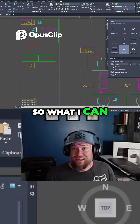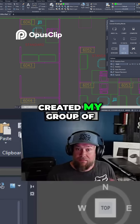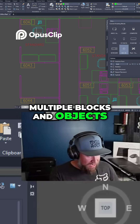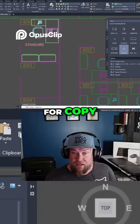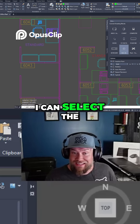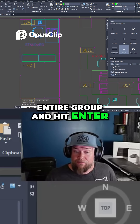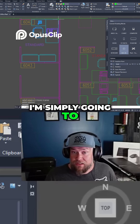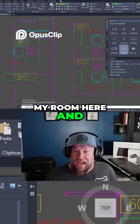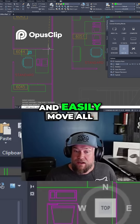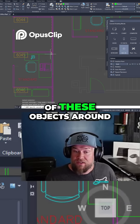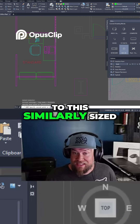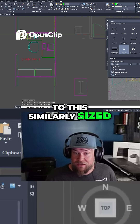Now that I have created my group of multiple blocks and objects, I can type in 'CO' for copy. I select the entire group and hit Enter. It asks for a base point — I simply choose the corner of my room. Now I can quickly and easily move all of these objects around wherever I'd like, such as copying them down to a similarly sized room.